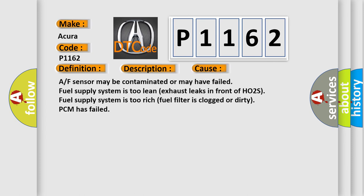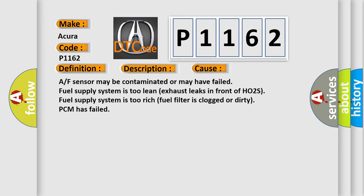AF sensor may be contaminated or may have failed. Fuel supply system is too lean. Exhaust leaks in front of HO2S. Fuel supply system is too rich. Fuel filter is clogged or dirty. PCM has failed.